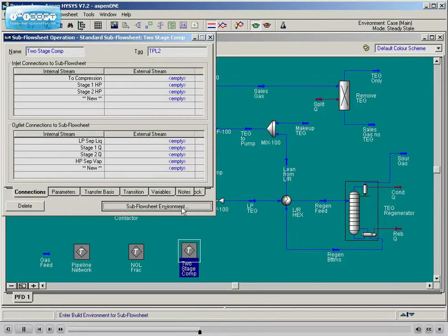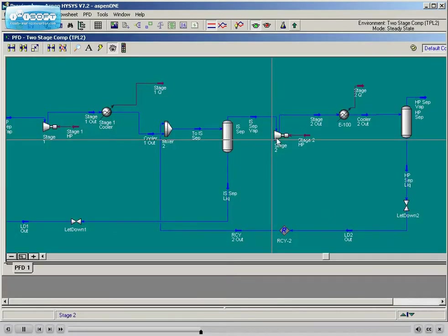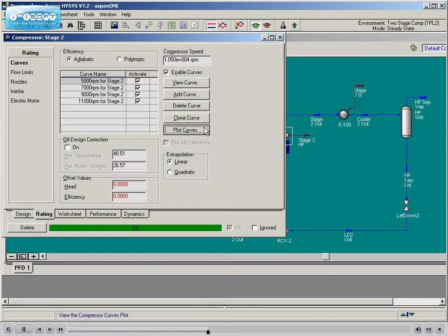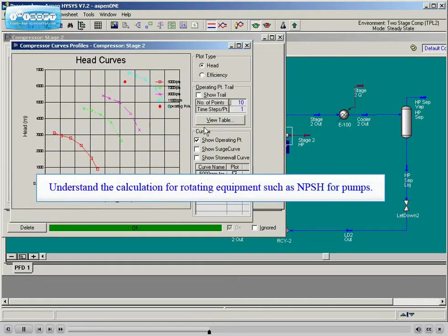Rotating equipment is studied in detail as students will learn how to model pumps and compressors. Students will see how these pumps and compressors can be supplied with vendor operating curves and are implemented into the framework of an existing process simulation.